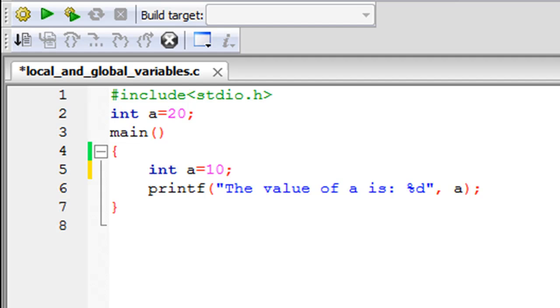Before we talk about this program and why I have declared the same variable twice, let's first try to understand what scope is. Scope in C, or for that matter any programming language, is the region where a variable is known. Scope can be local or global, and we're going to understand this using the program right here.